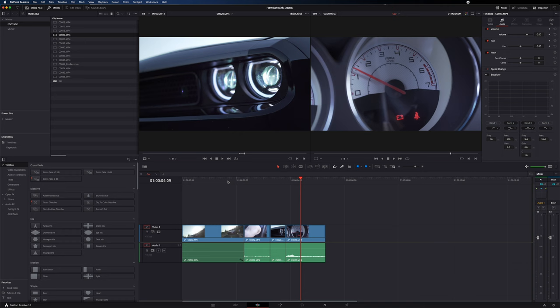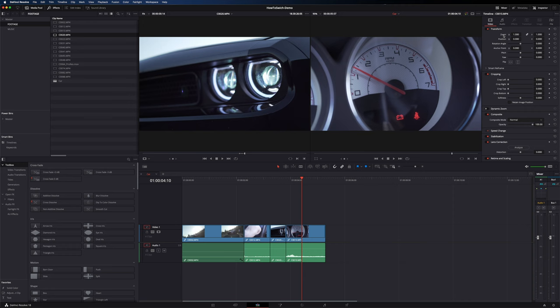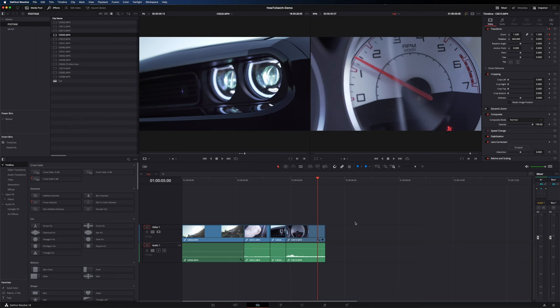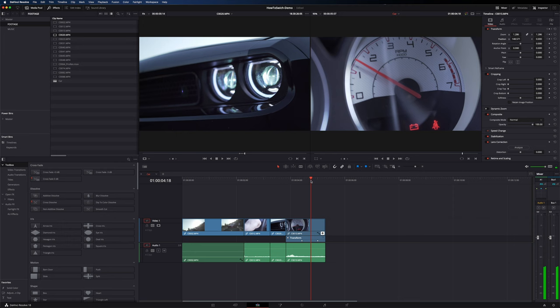Now let's talk about animating keyframes in Resolve — it's a bit of a different flow than Premiere. To do a basic slide and push in, go to position and add a keyframe, then go to zoom and add a keyframe. Then advance in time and make your changes. To view your keyframes, click the keyframe icon. Note that zoom and position are rolled into the same transform keyframe row by default, but you can click the arrow for a dropdown to adjust them individually.